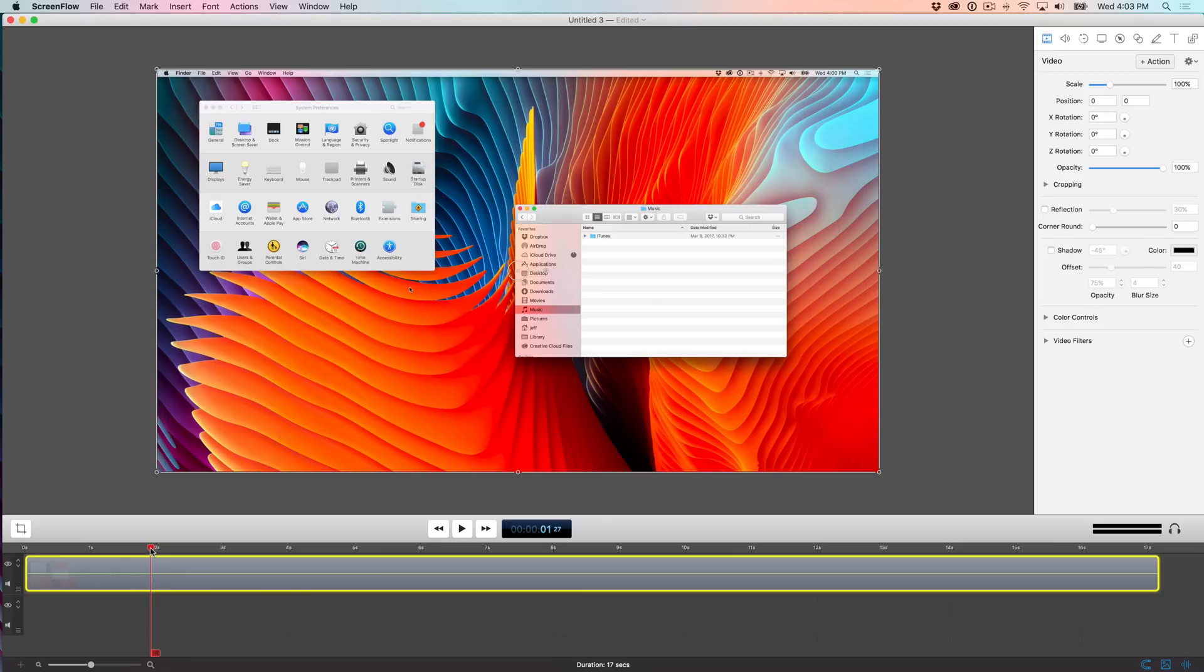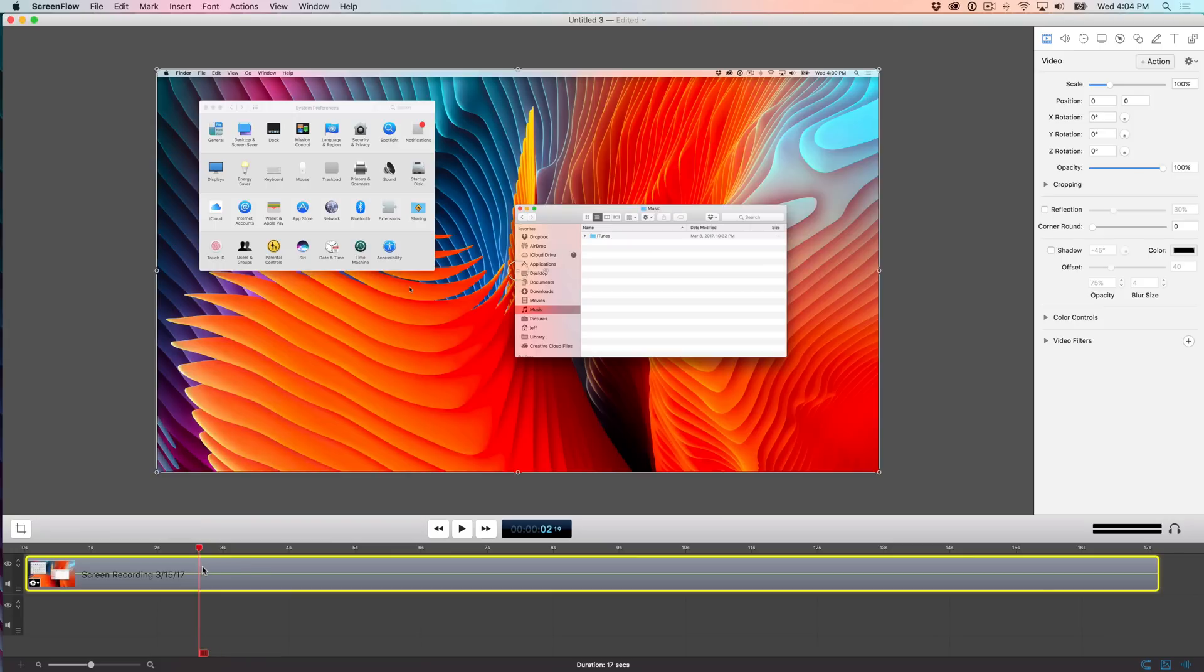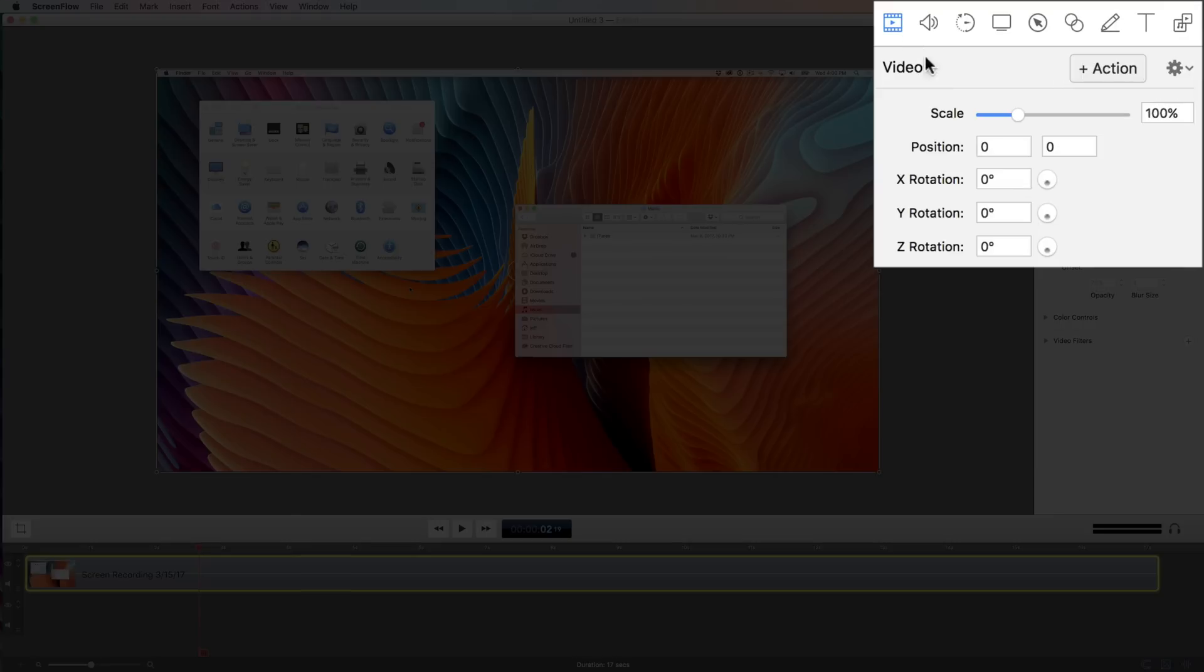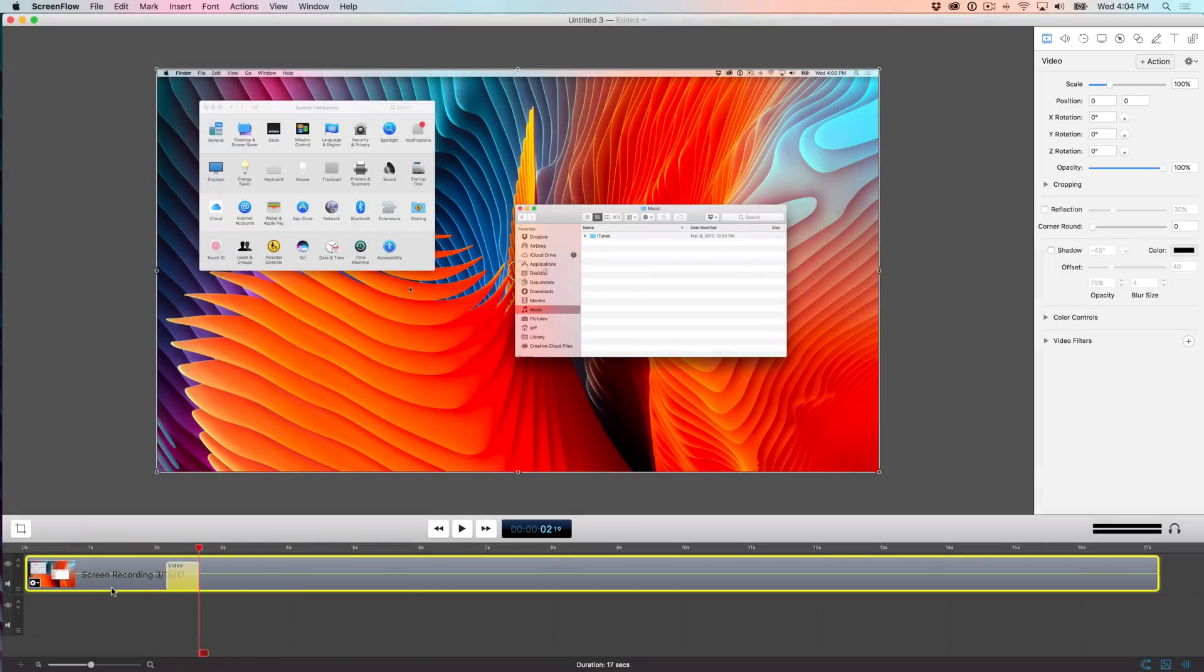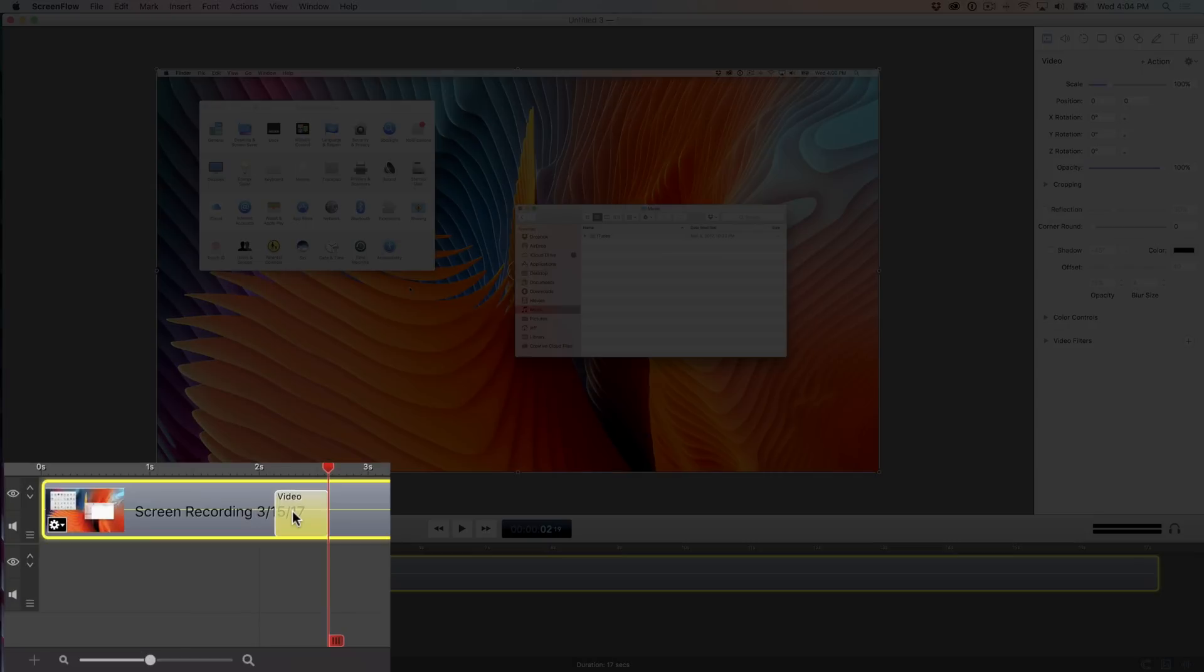And one of the things you've no doubt seen me do in some of my videos is to zoom in on an on-screen asset that I'm currently talking about. So for instance, here with system preferences, I'm going to place my playhead right about here. And then in the inspector, I'm going to add a video action under the video tab. So I just click where it says action. And then you'll see a video action placed on the timeline.